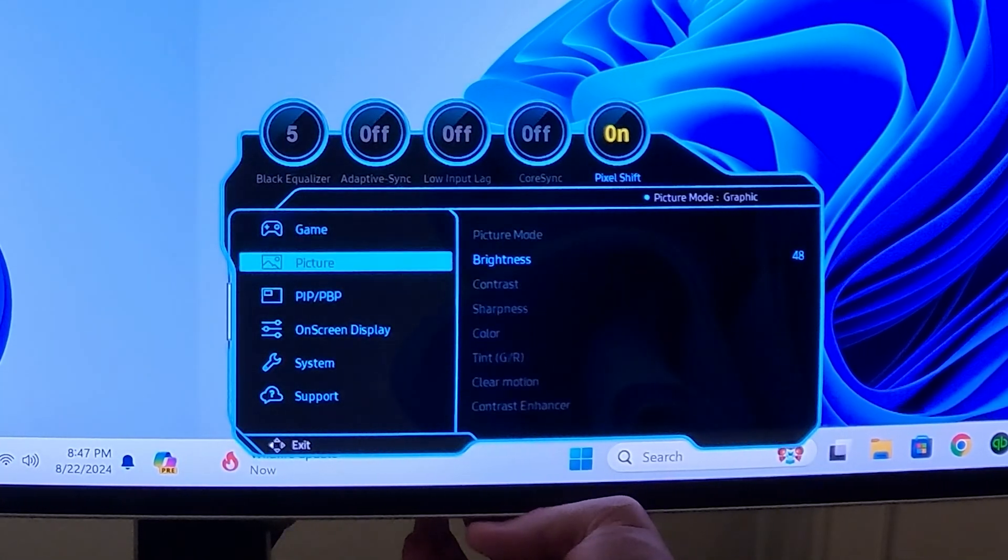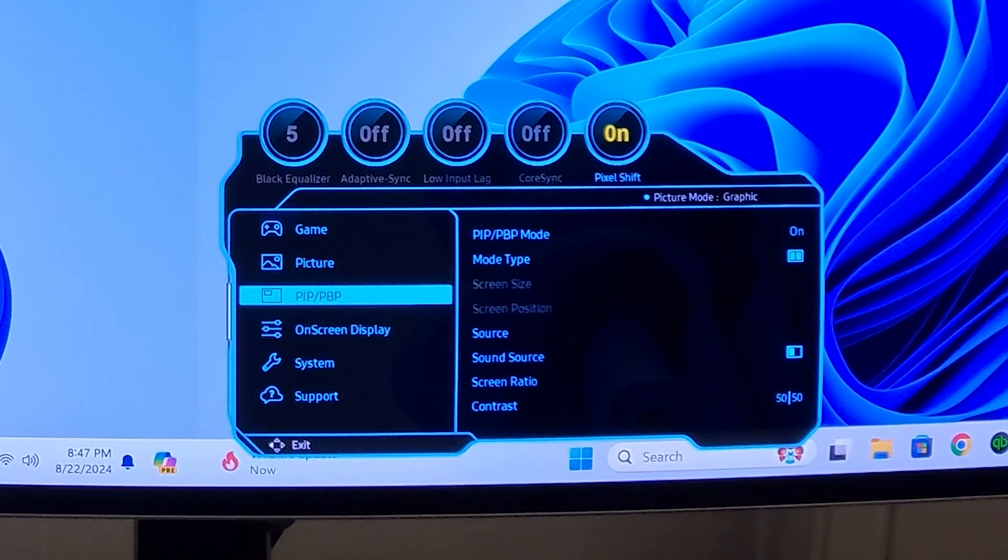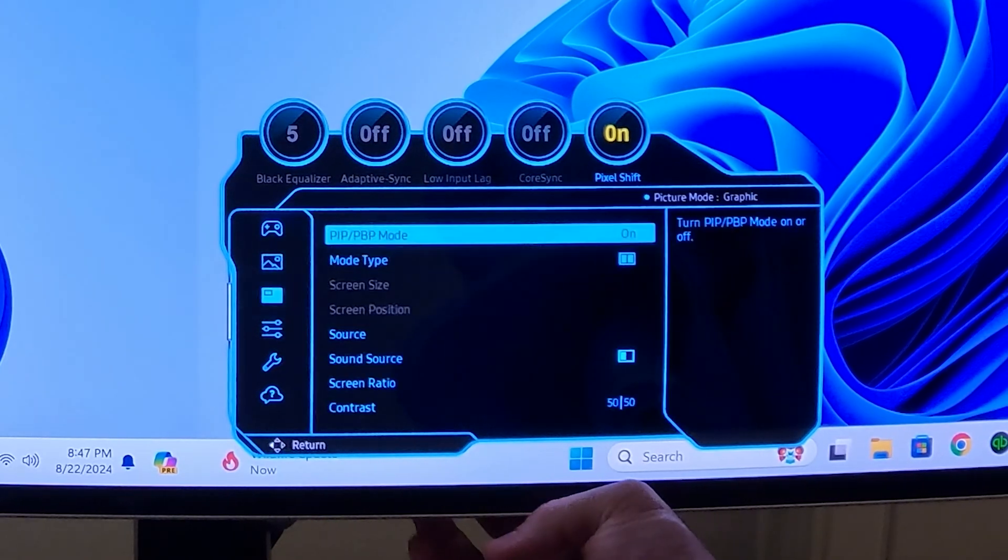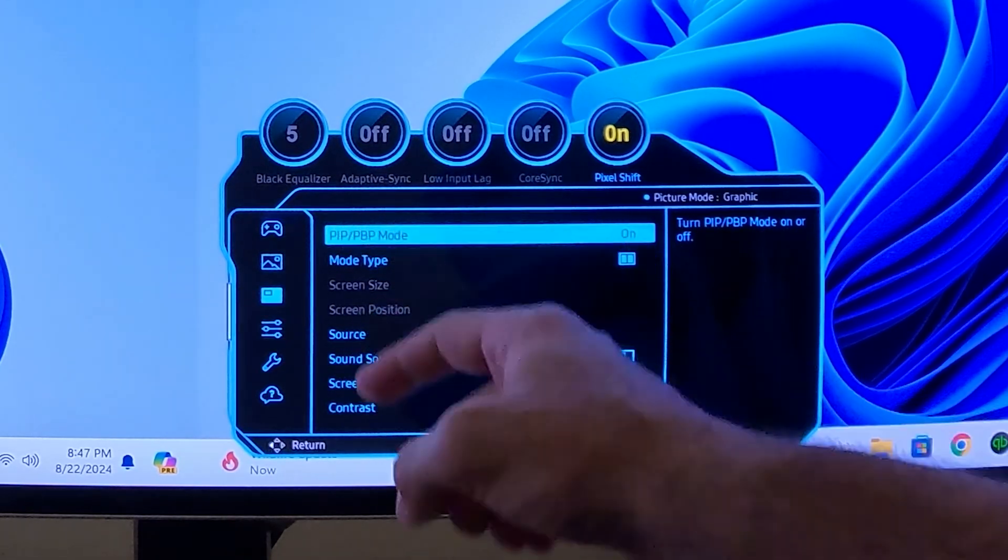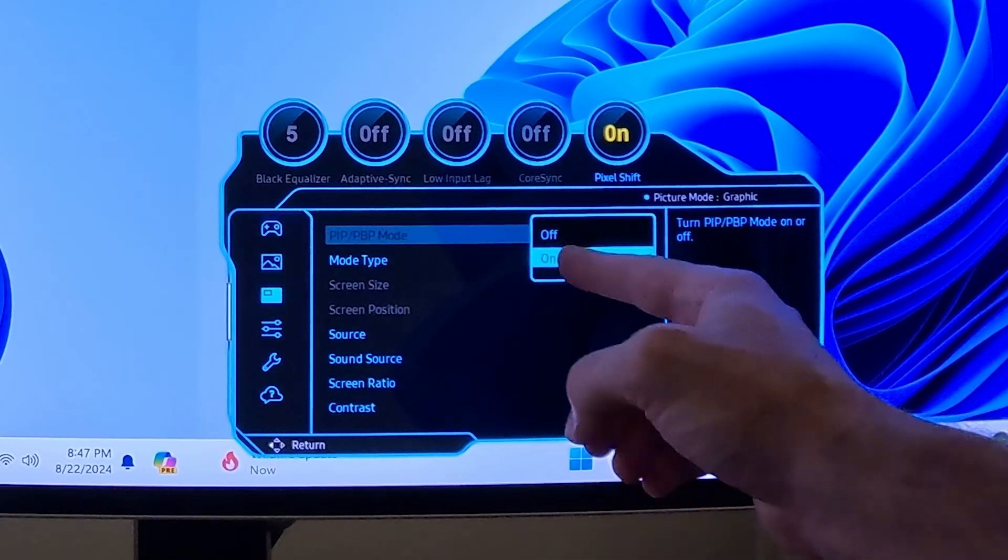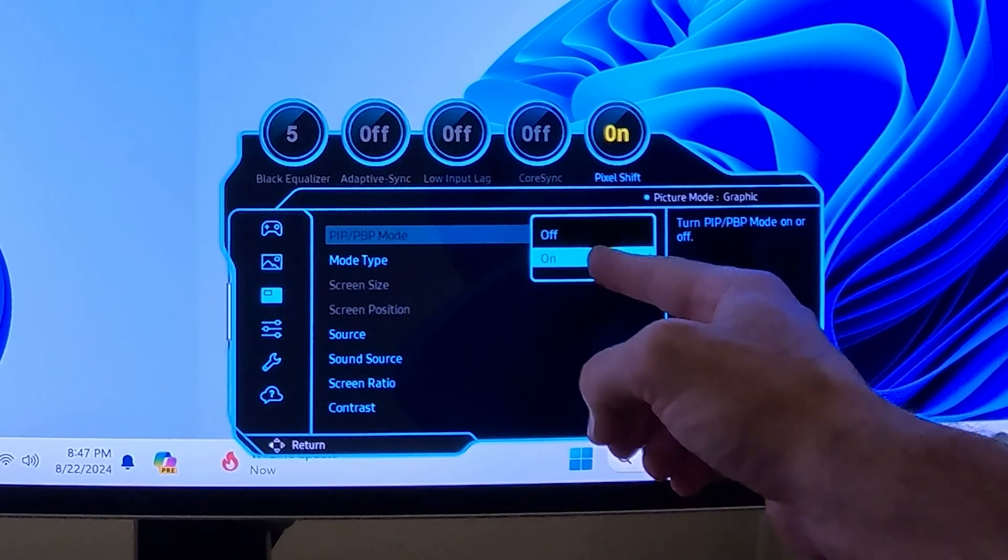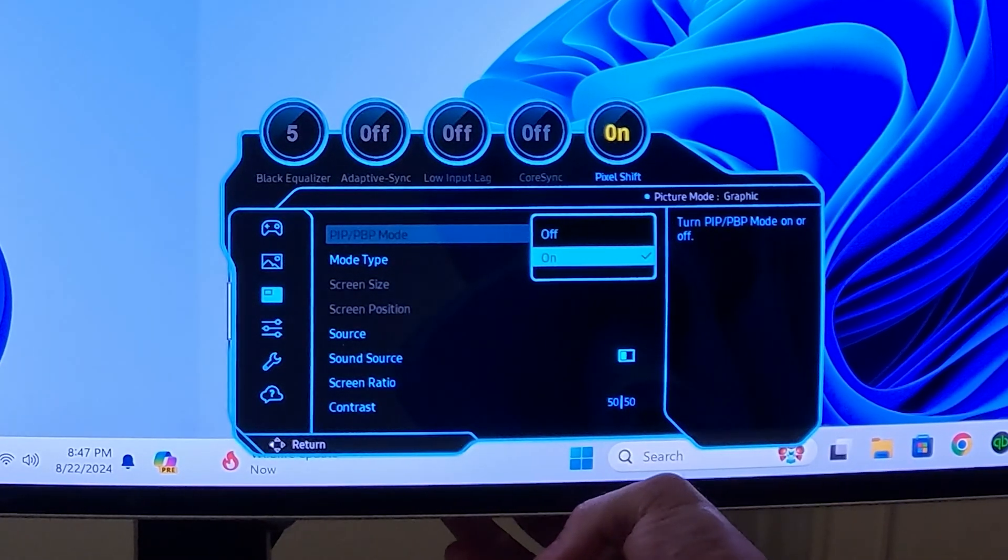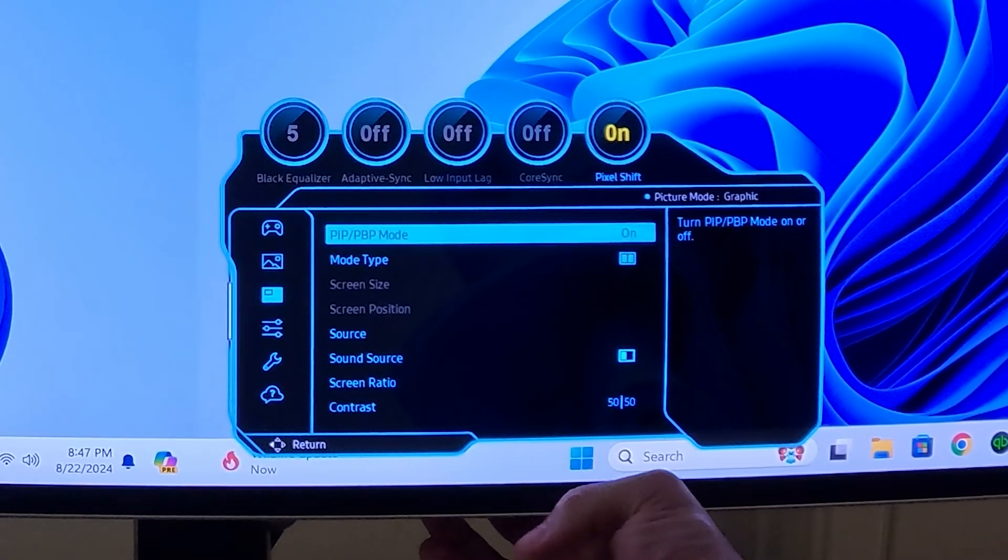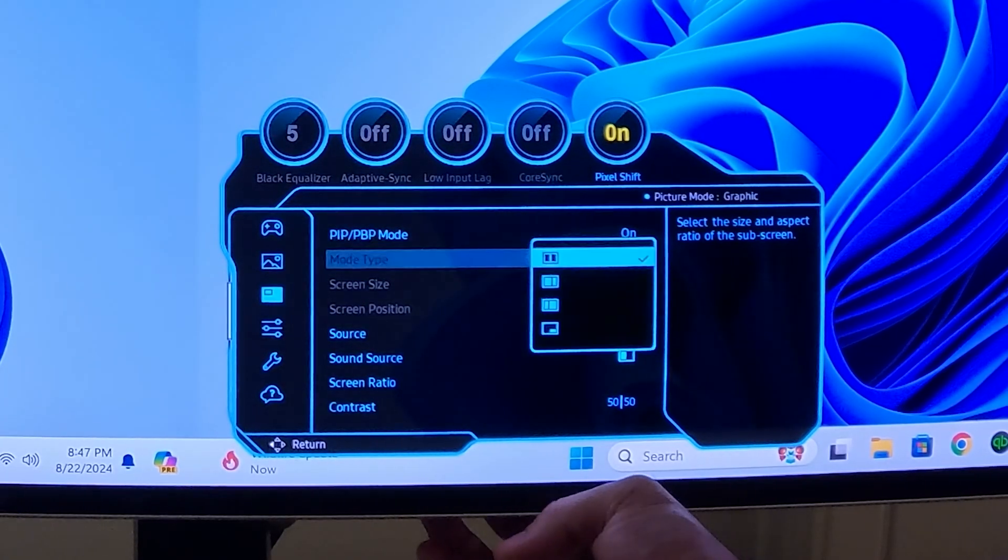Then we're going to scroll down to PIP PBP and then we're going to go to the right and we'll select PIP PBP. You're going to make sure this is on. If this is off it won't work, so we'll select that on and go to the left. Then we're going to go to mode type - you have four different modes.